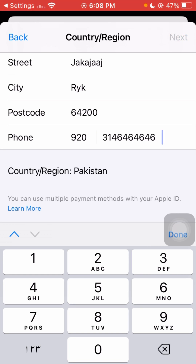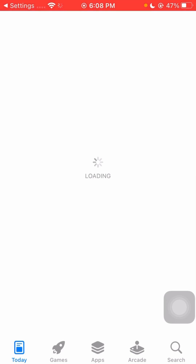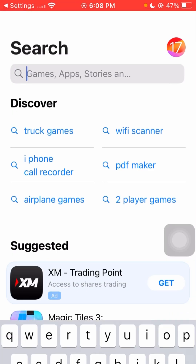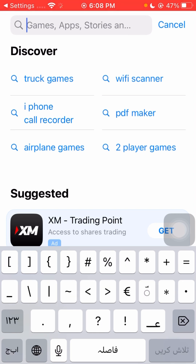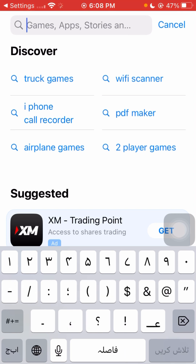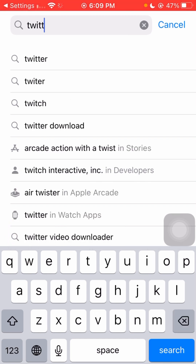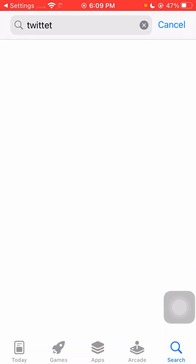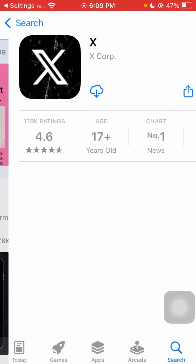When you tap 'Next,' your country will be changed on your App Store. After changing your country, simply try to download or install any app. Let me show you — I'll install an app now.